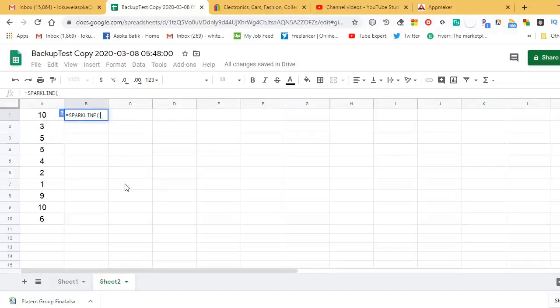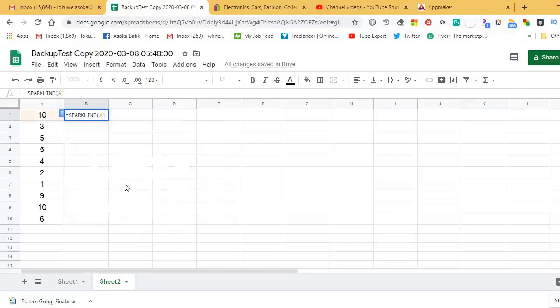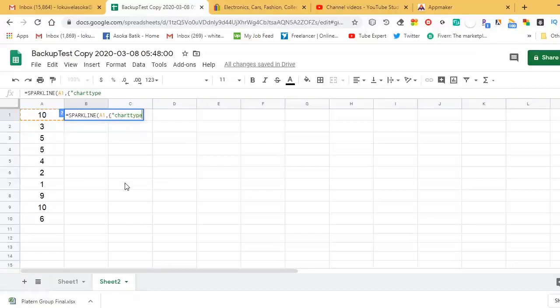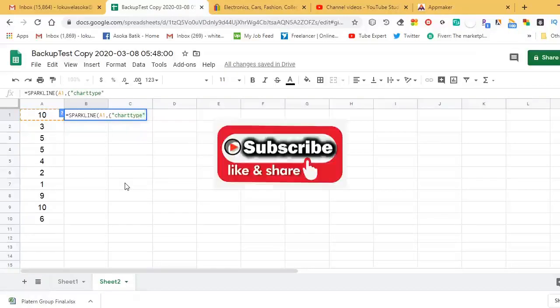Our reference cell is A1. After the reference, add a comma, then open curly braces. Within inverted commas, type "chart type", then close the inverted commas. Then again open inverted commas and type "bar".